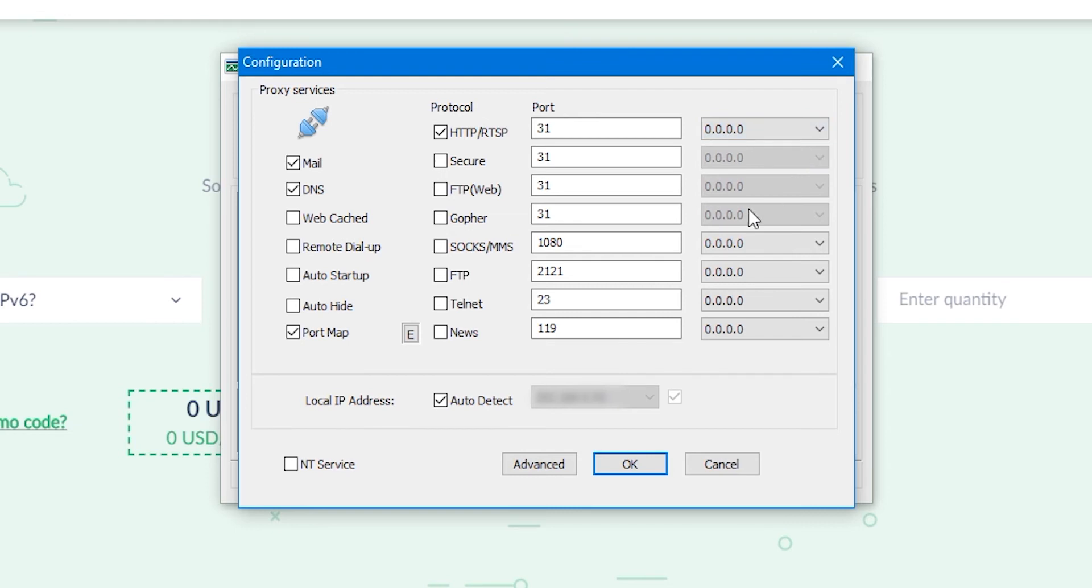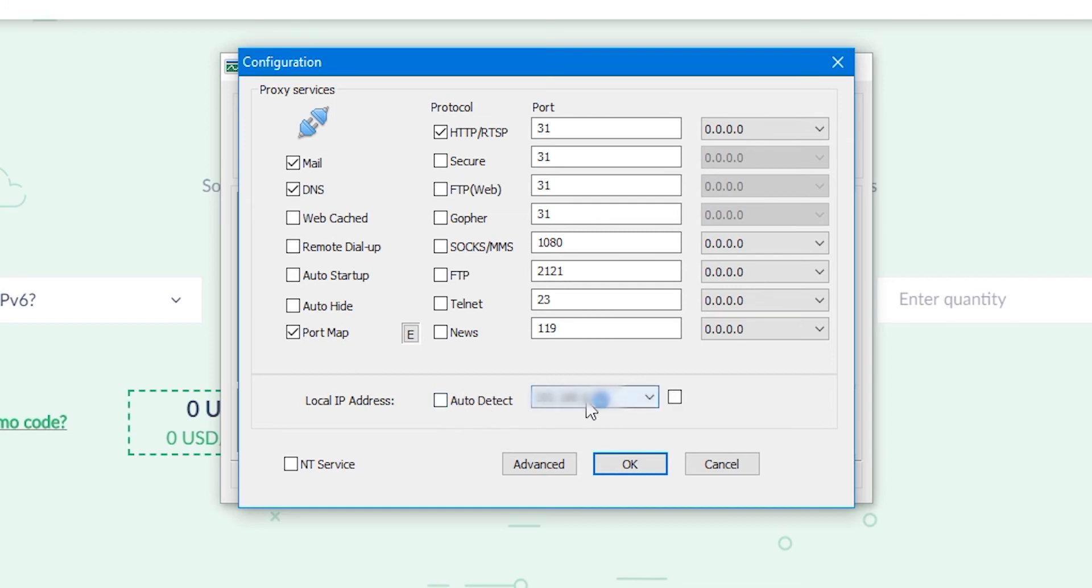Below the local IP address is set to auto. Leave a checkmark, unless you do not want your local IP to be yours. In this case, uncheck the box with auto and put it in front of your IP.